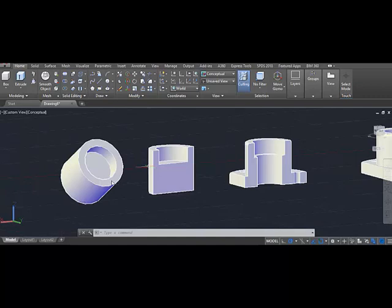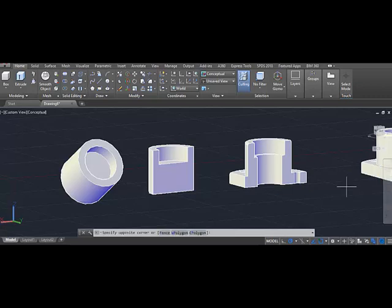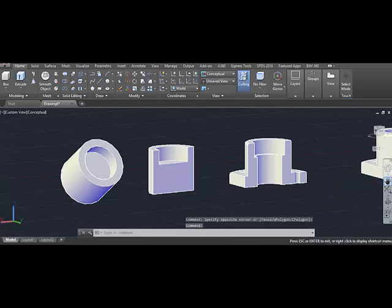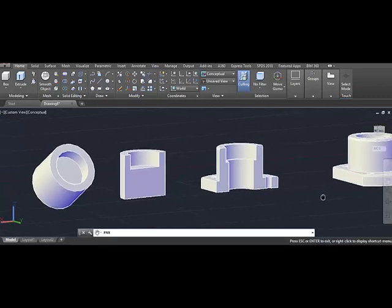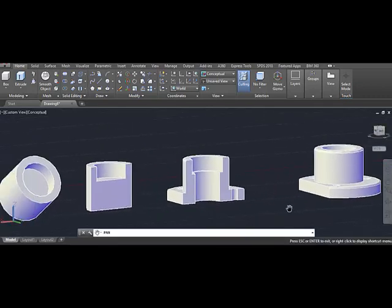There are four objects now: the first, then the sliced one, then the 180 degree revolve, and then the 360 degree revolve.